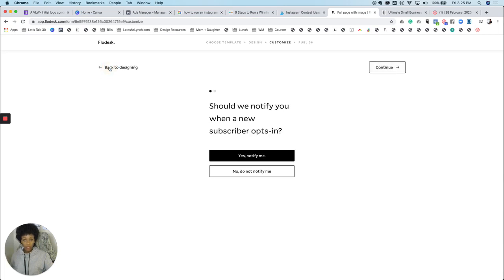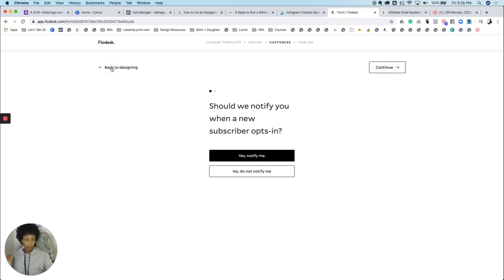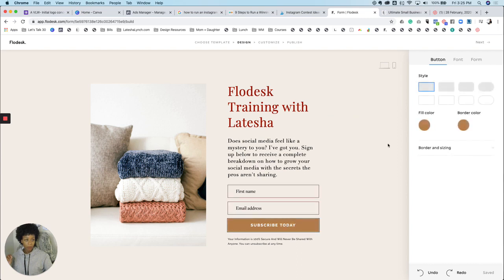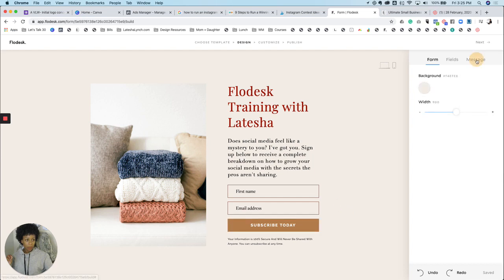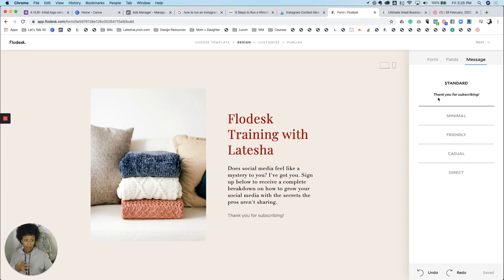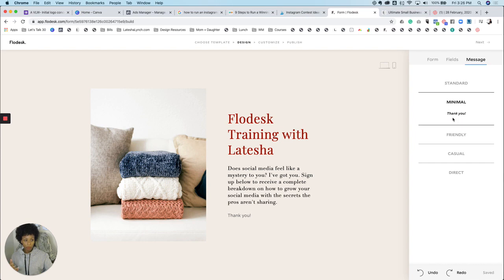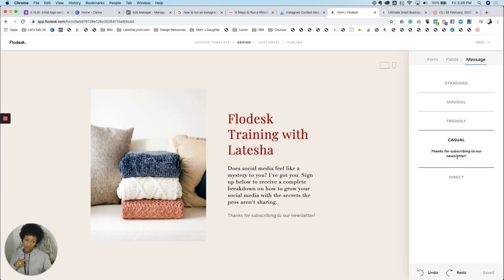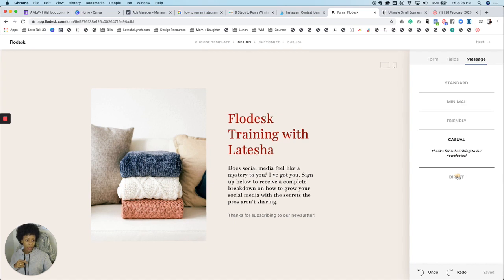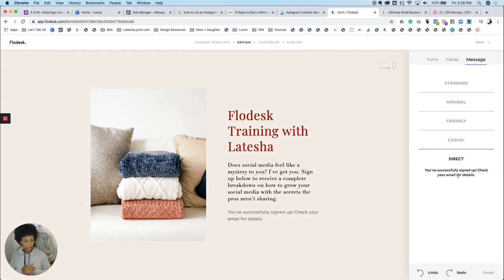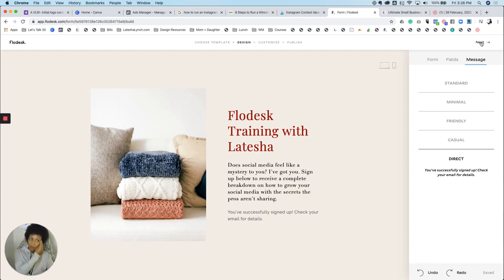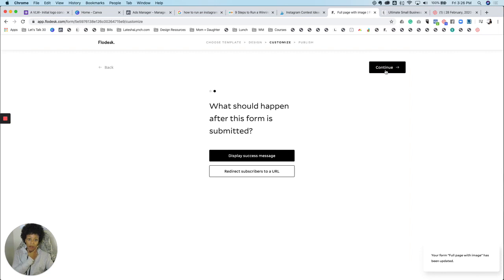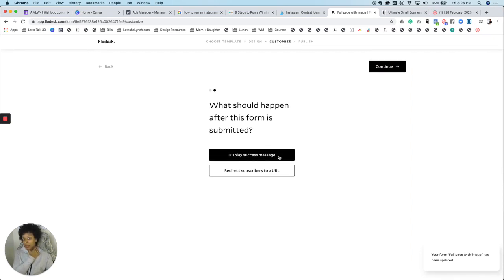There's two things that you can do. And I'm going to go back to the design real quick for you. So when someone submits this form, there's a message that you can say at the end. So if you click on your button, there's a message right here that you can click on. So they give you automatic options, you cannot change these. So choose wisely. Their options are standard: thank you for subscribing. Minimal is just thank you. Friendly is keep an eye on your inbox for updates. Casual: thanks for subscribing. And then the last one is more direct, and it tells you you're successful and check your email for details. So we're done with that.